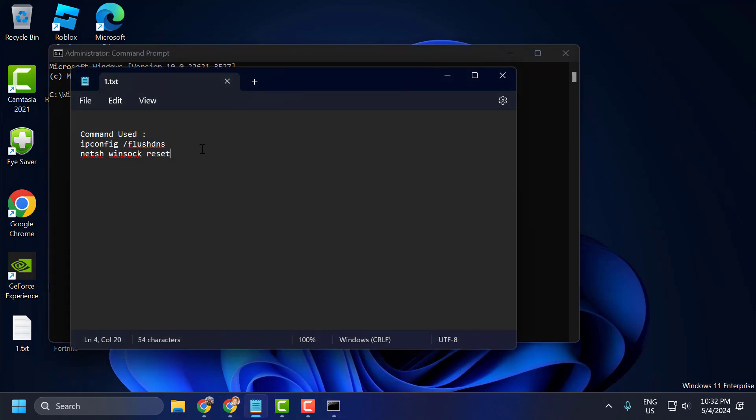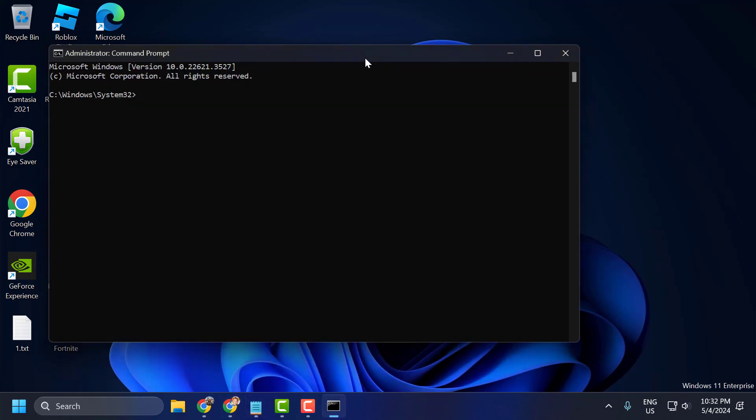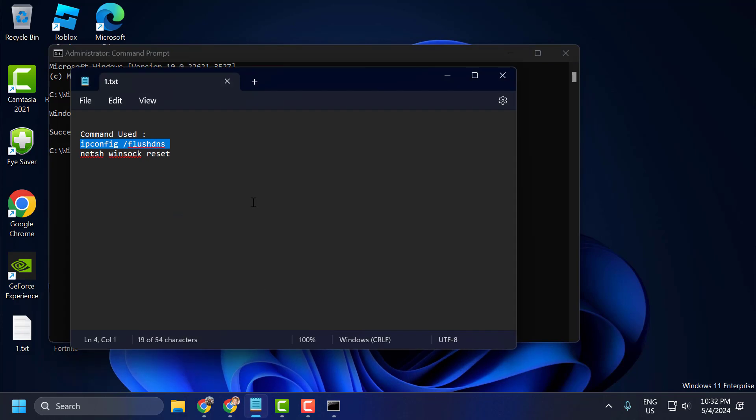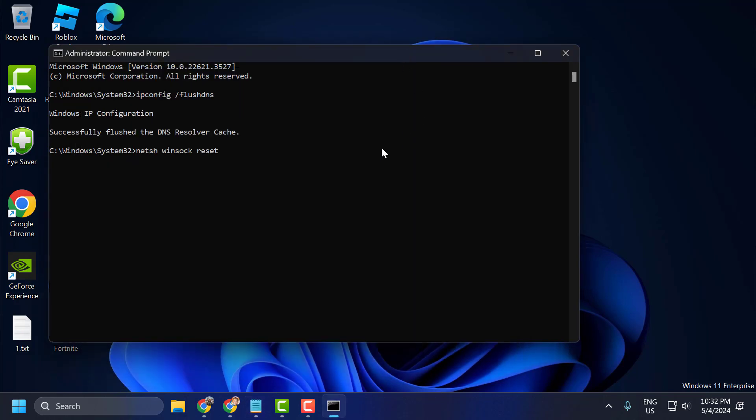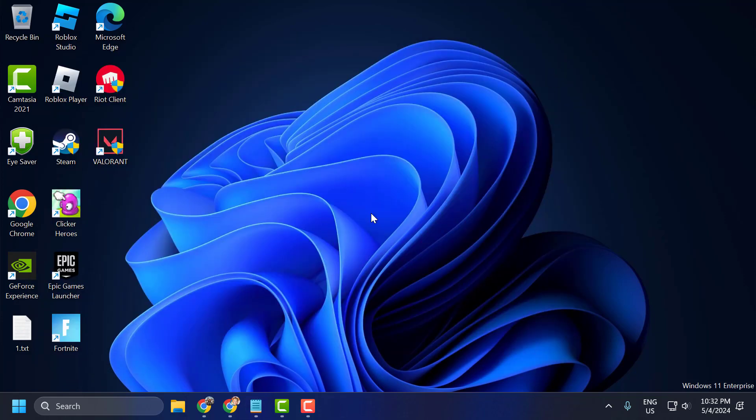Now check my video description for the commands used in this video. Copy and paste them one by one, then press Enter. After finishing both commands, close the window.